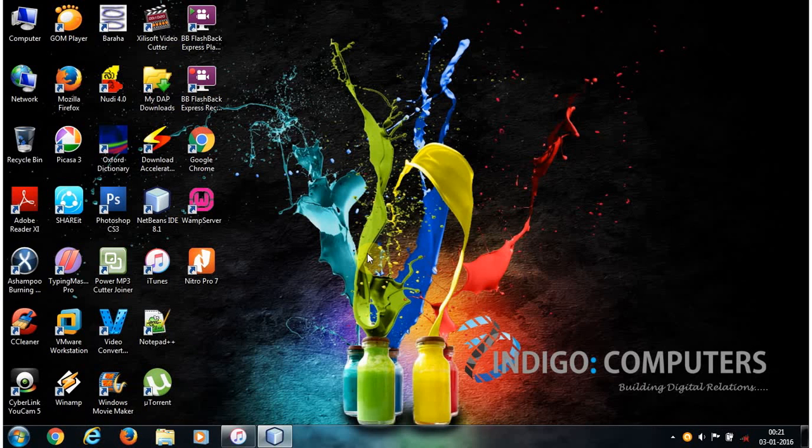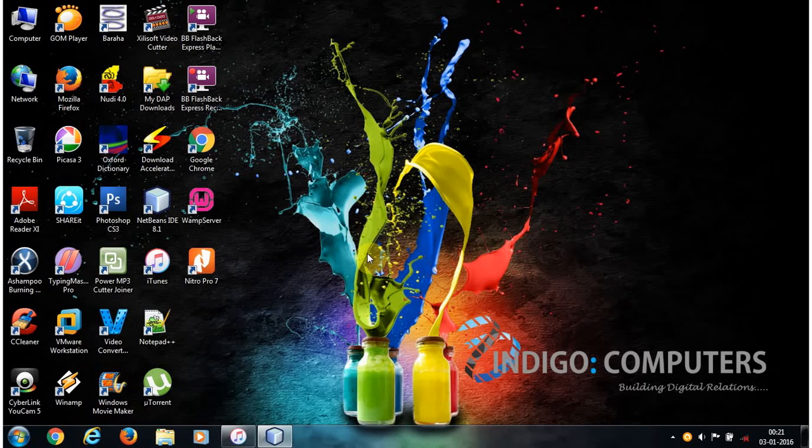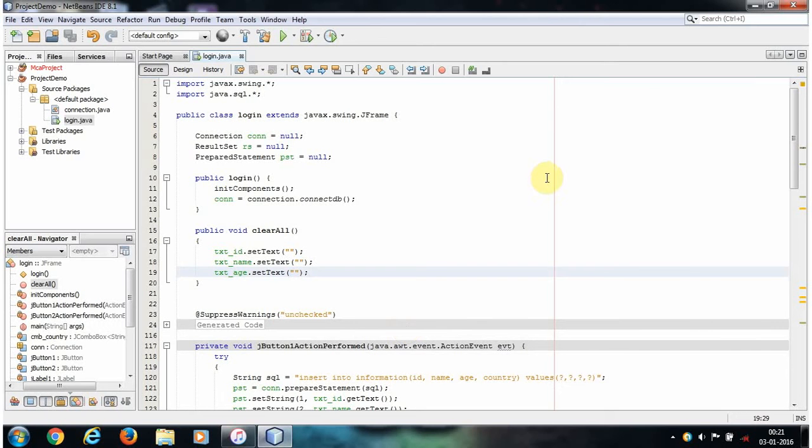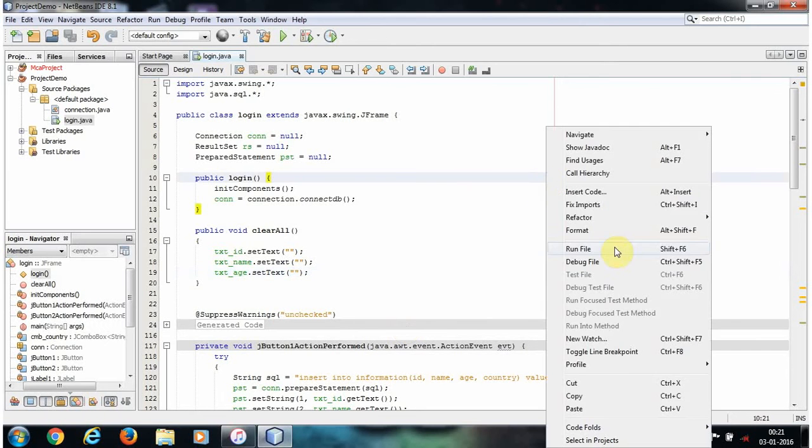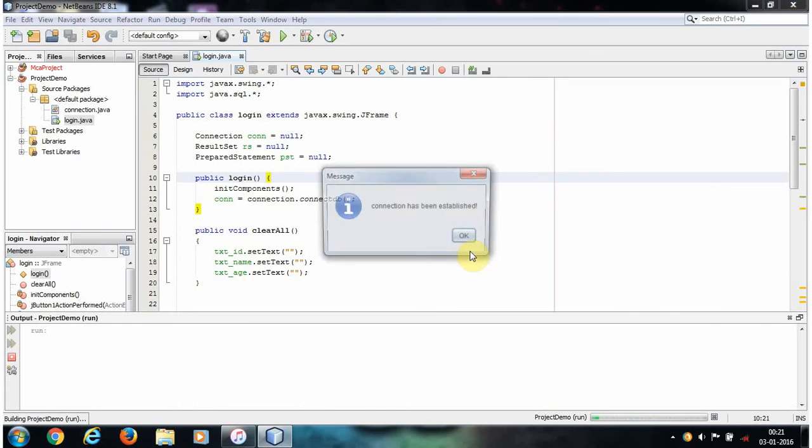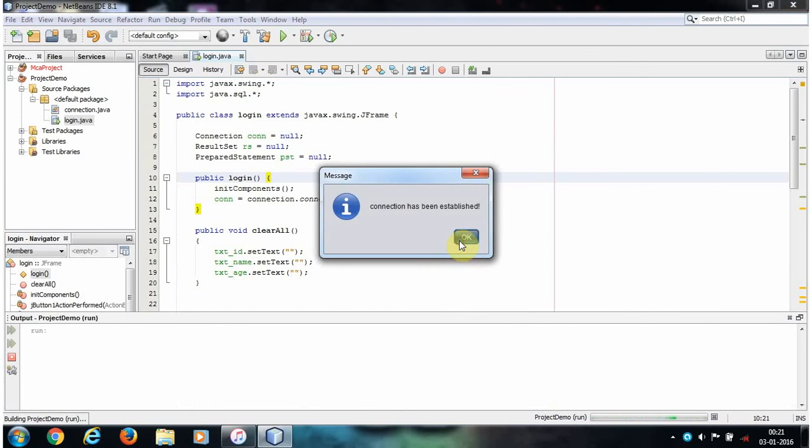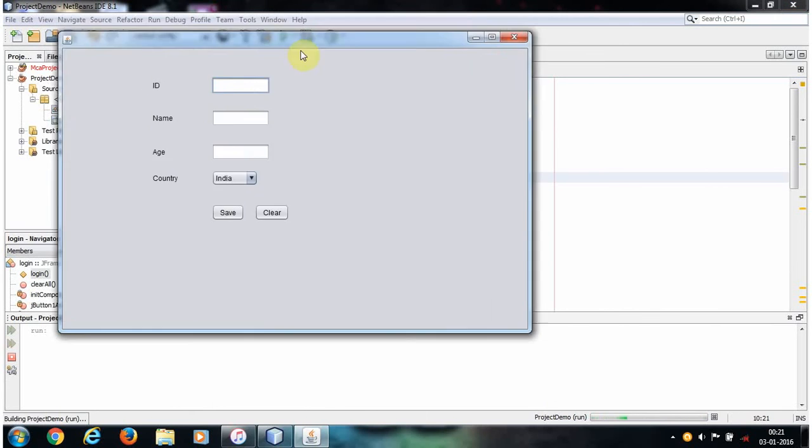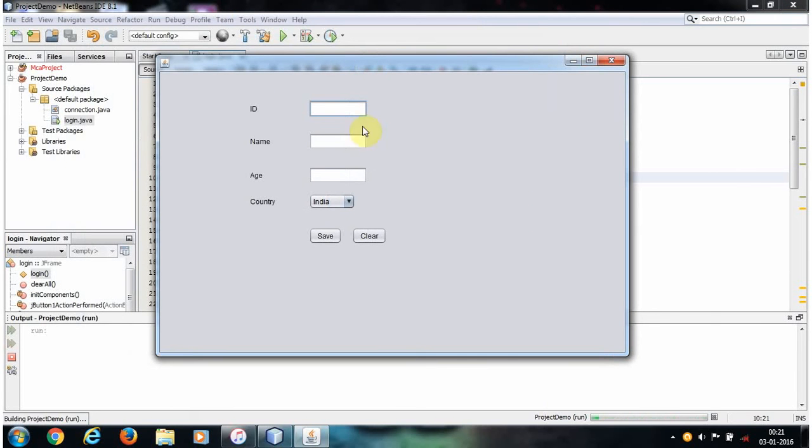Hello friends, my name is Bhushan. In this video we will discuss set selected index, so without wasting our time let's flip to our NetBeans IDE. First of all, let's run our project and insert some values to our database.